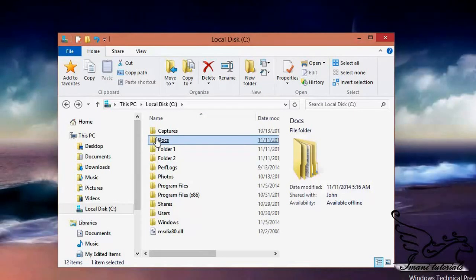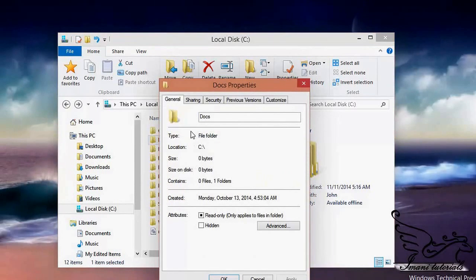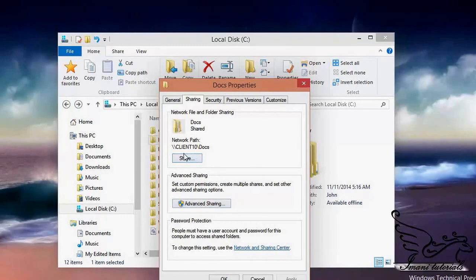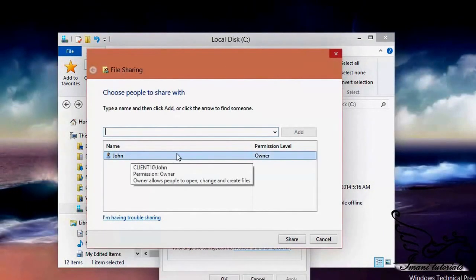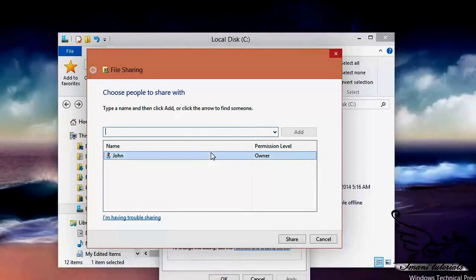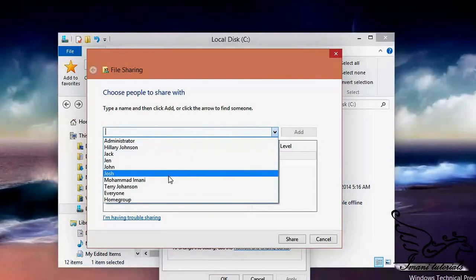To share this folder, I right-click on it, go to Properties, and you can see the Sharing tab. There are two ways to share a folder — a very easy one and a more advanced one. I want to talk about both. If you want to share it, just click Share. As you can see, it is already shared for me because I am the owner of this folder.